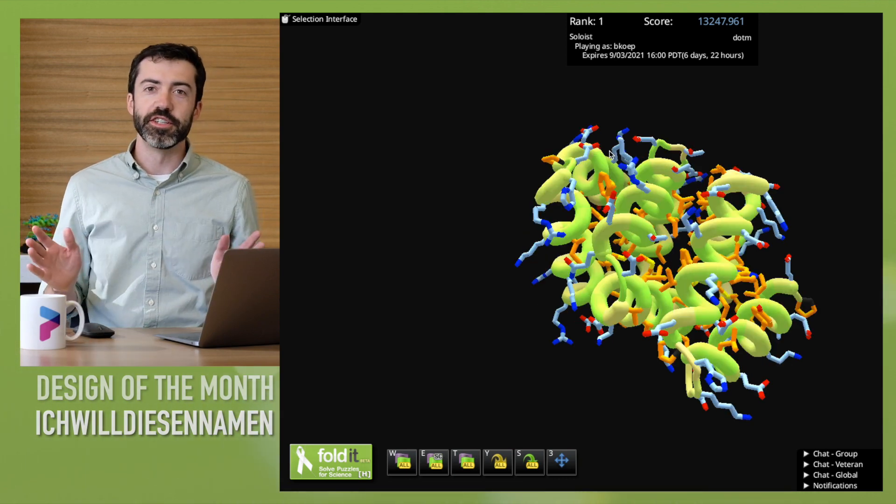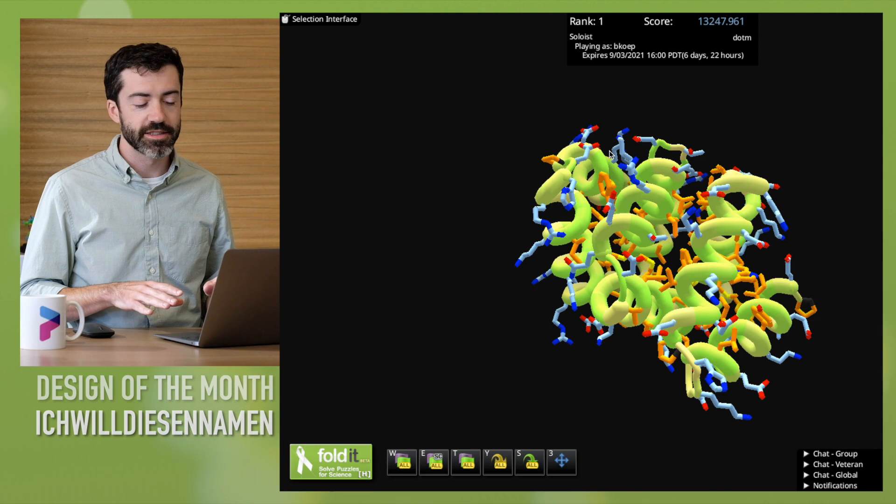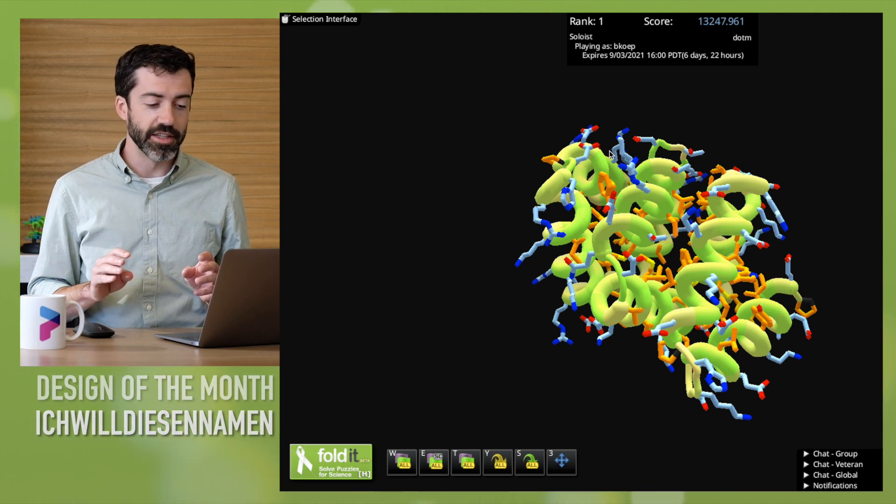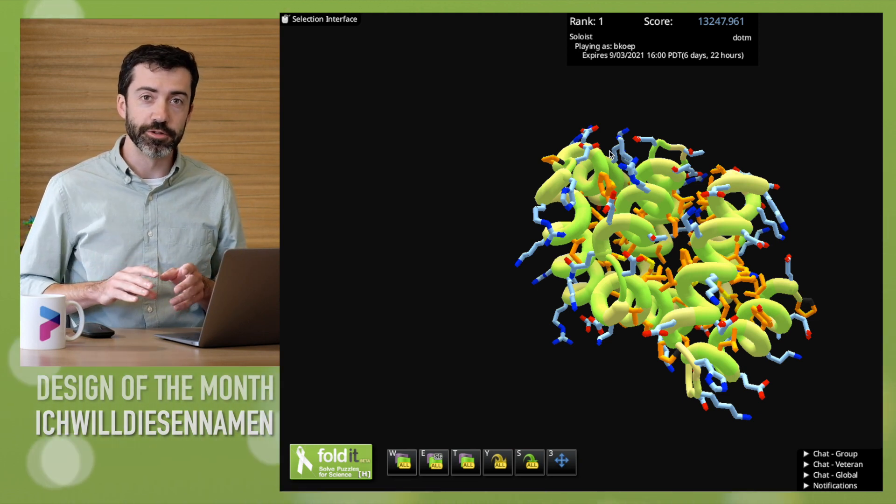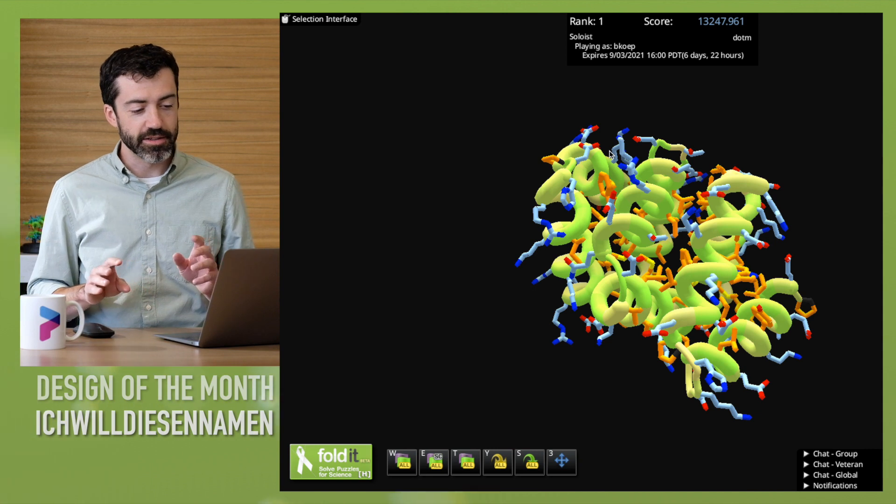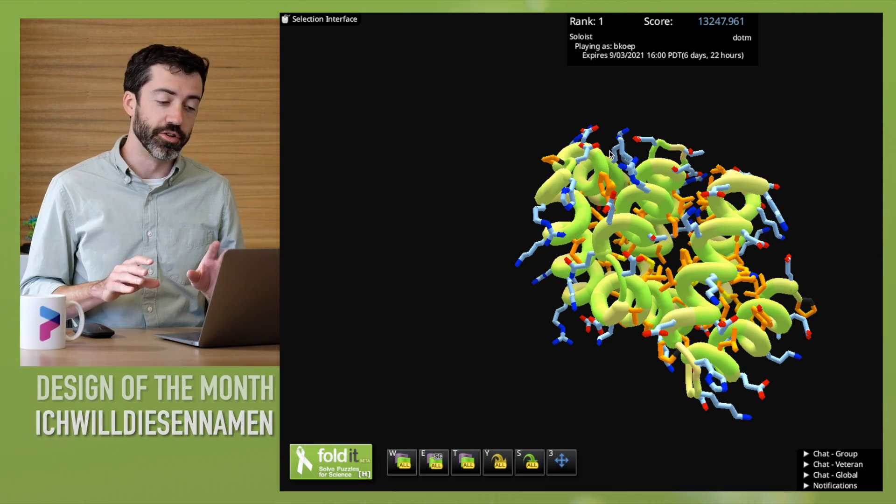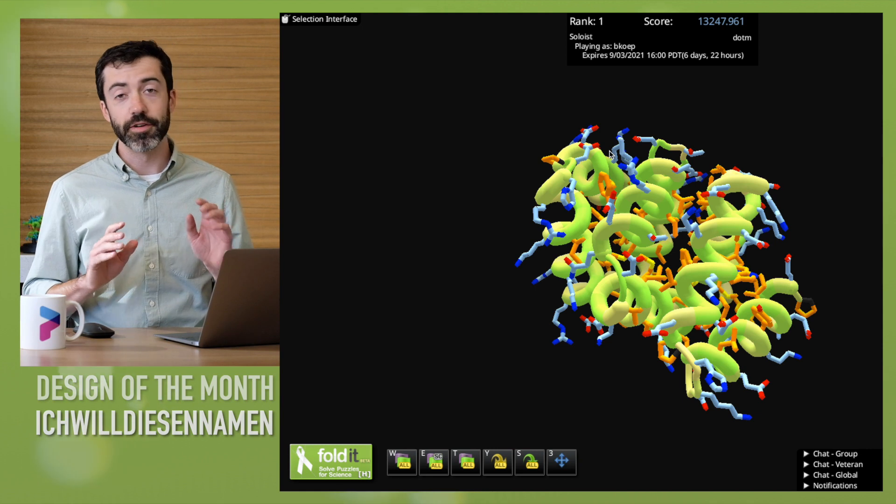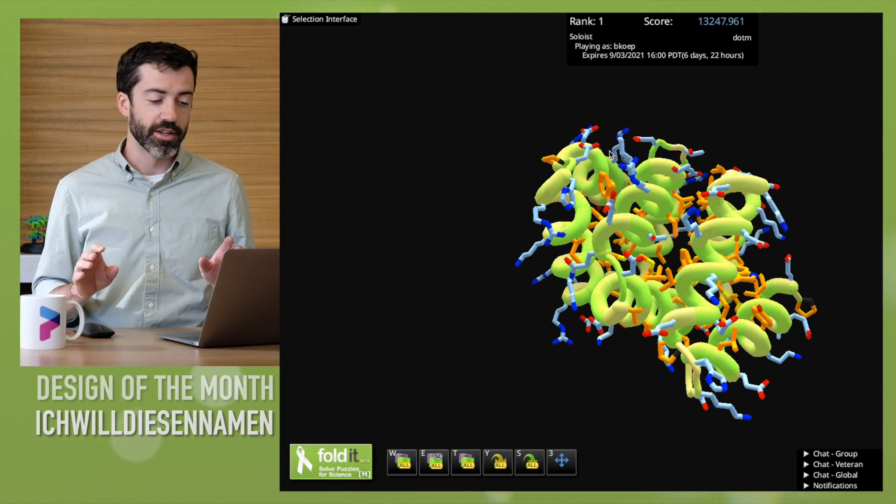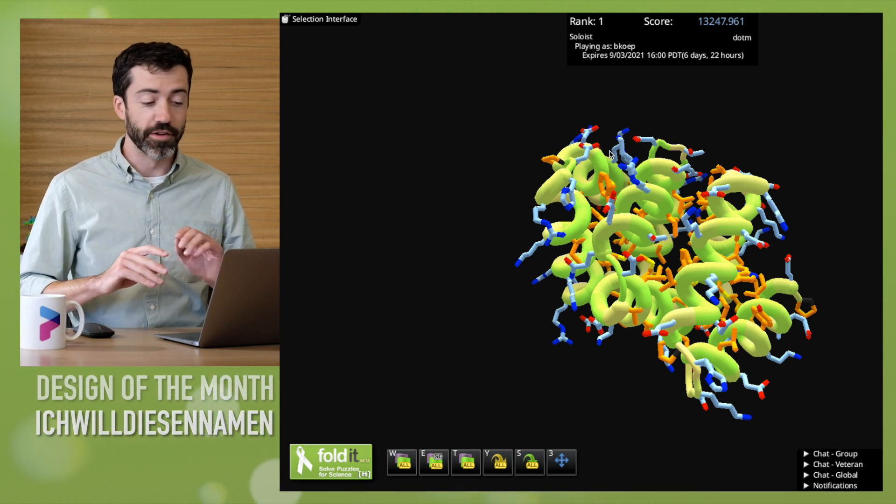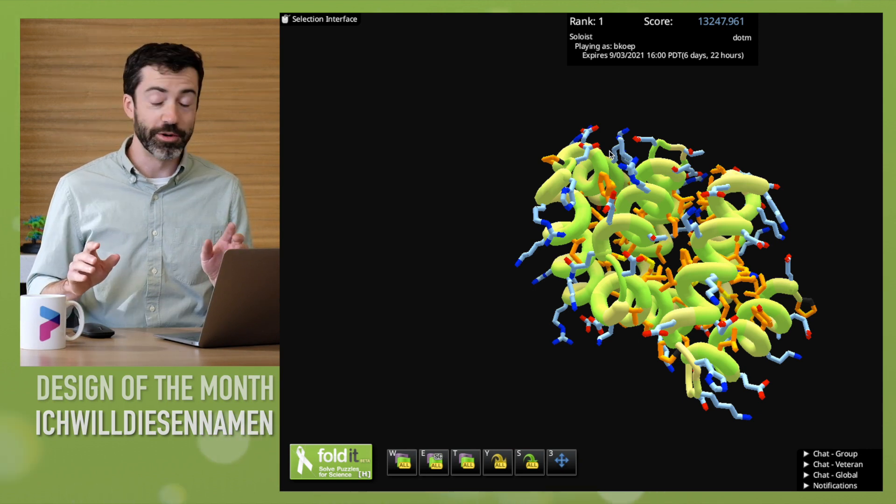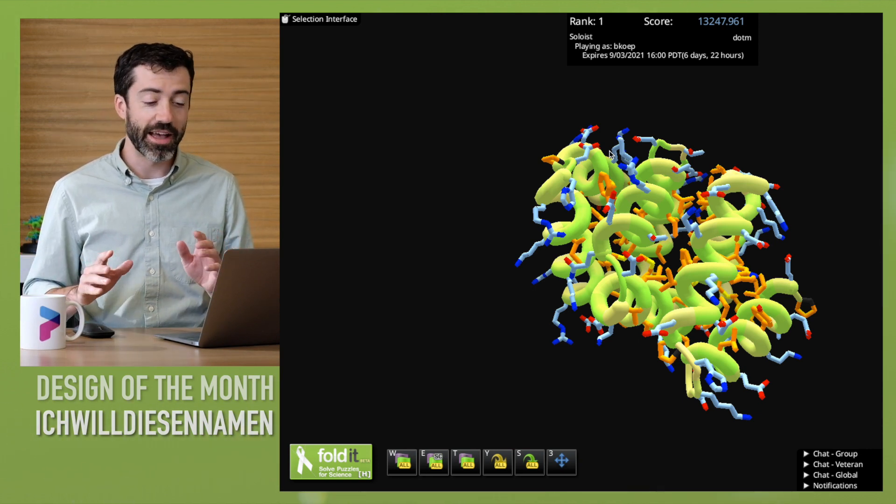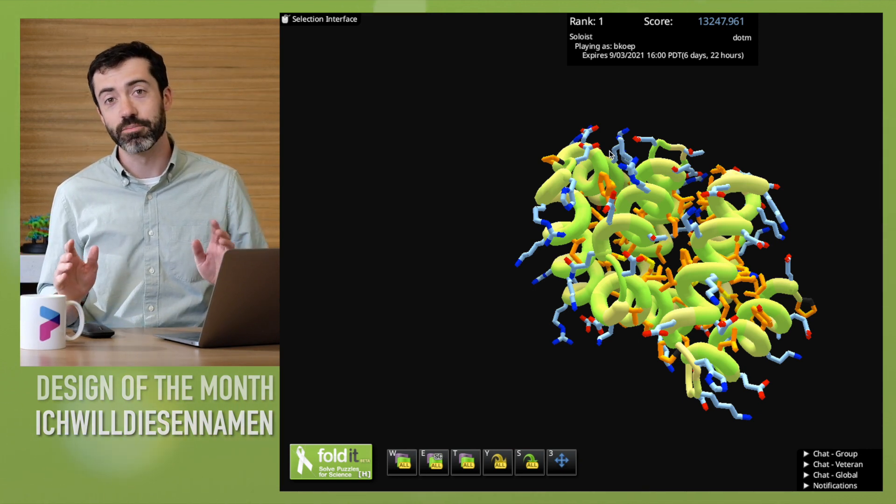We very much enjoy seeing creative folds like this. Now that we have these very predictive values from AlphaFold, we can start to explore some new protein fold space, we think. So we very much encourage you to continue on designing very cool structures that you haven't seen before, or that we haven't been able to test in the lab previously.